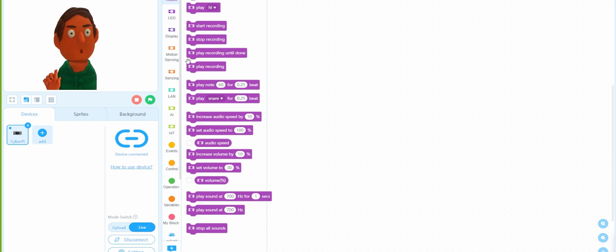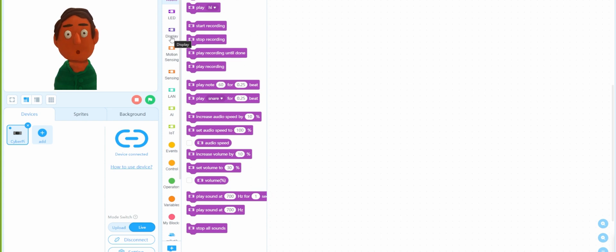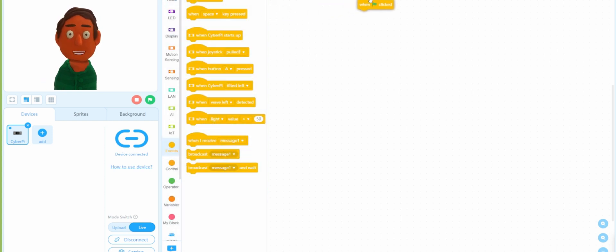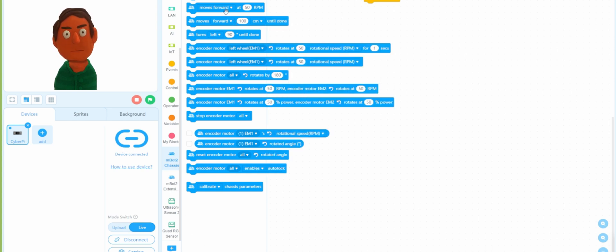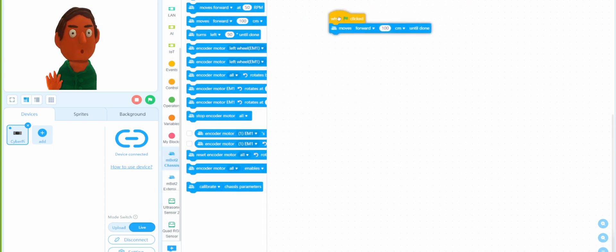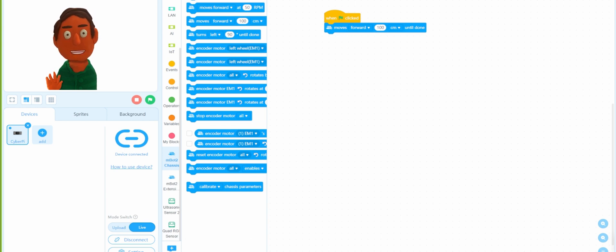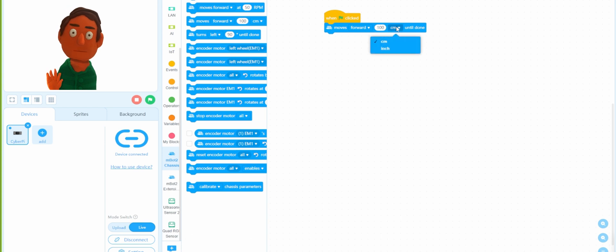So you already have all the extensions connected. What we need to do today — in lesson one we showed you how to move forward and move backward. Today we're doing move forward and move backward in centimeters and in distance. We go to Events, then click the button, put it over there, go back to Chassis. In lesson one we used move forward at 50 RPM; today we're going to use move forward in centimeters — for example, 10 centimeters until done.